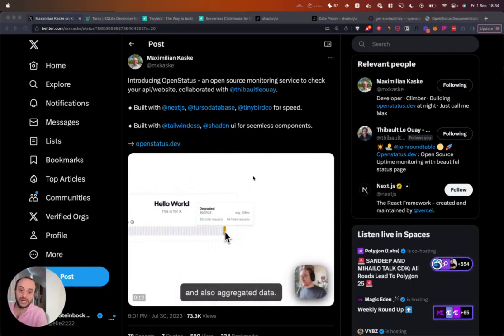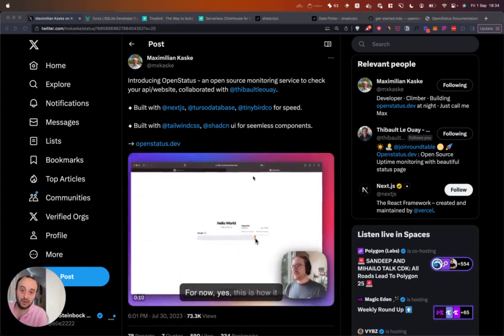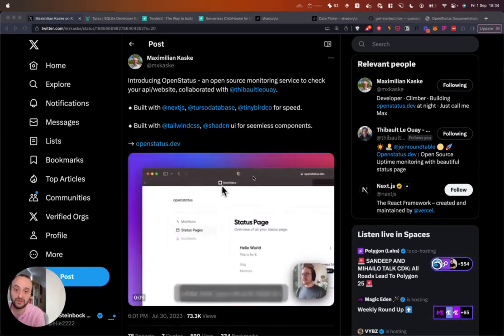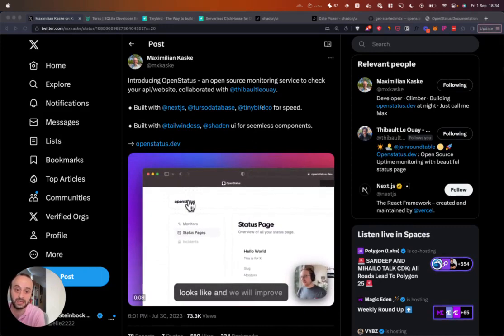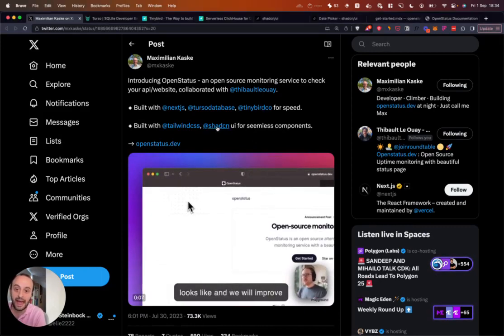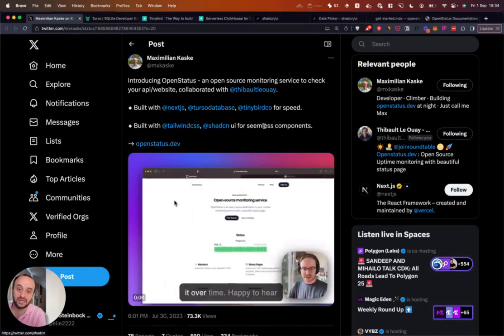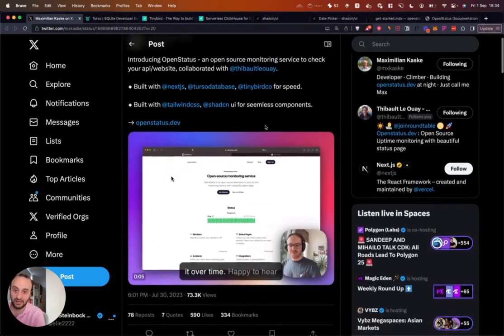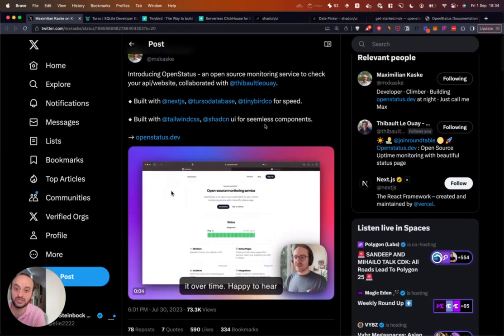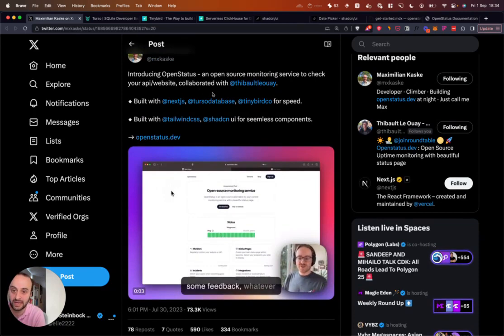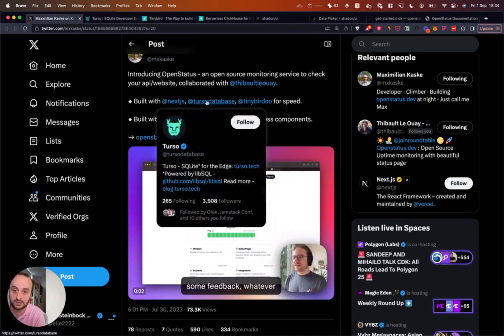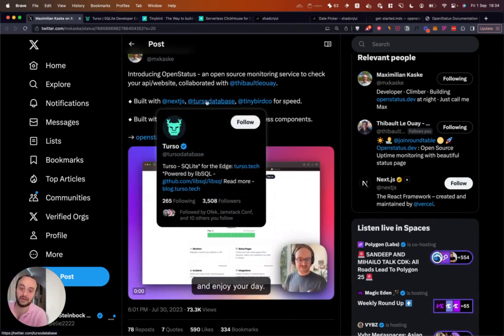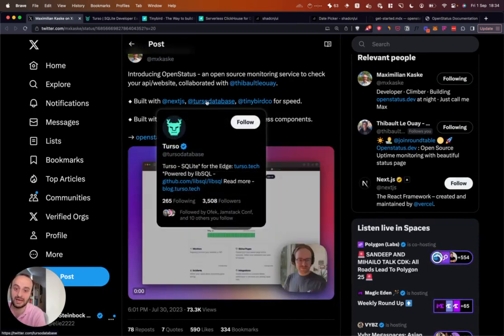The project uses Next.js, Tailwind, Turso for the database, TinyBird, and Tailwind CSS, and ShadCN. I'll dive into each of these for a second. These are some really cool new technologies to take a look at.